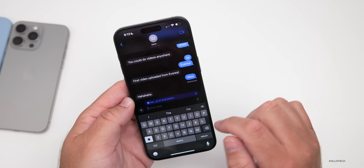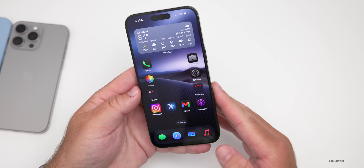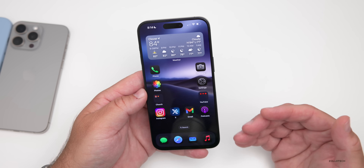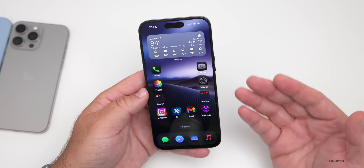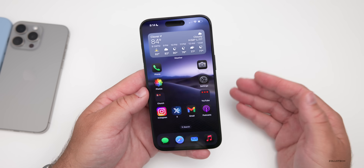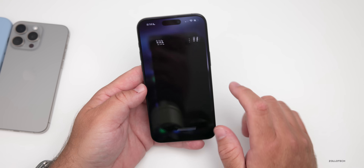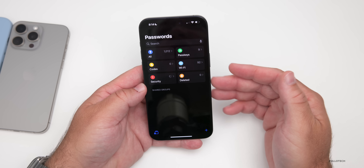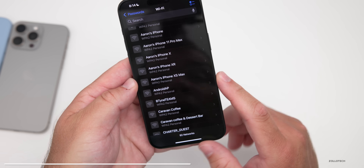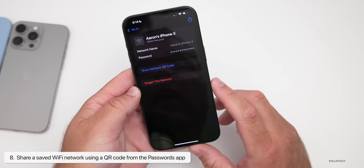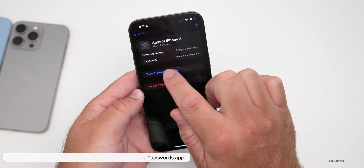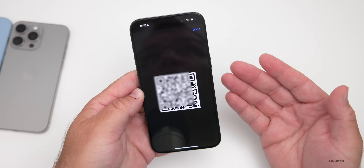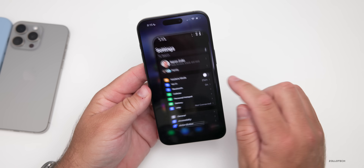Another feature worth trying: if someone visits your home and wants to connect to your Wi-Fi but doesn't have an iPhone, go into the Passwords app, unlock it, and within Passwords you'll see Wi-Fi. If you have saved Wi-Fi passwords, you can easily share them. Find the network, tap it, and you'll see the option to show a network QR code — it'll pop up a QR code and allow them to connect. It's a much easier way to share your network.